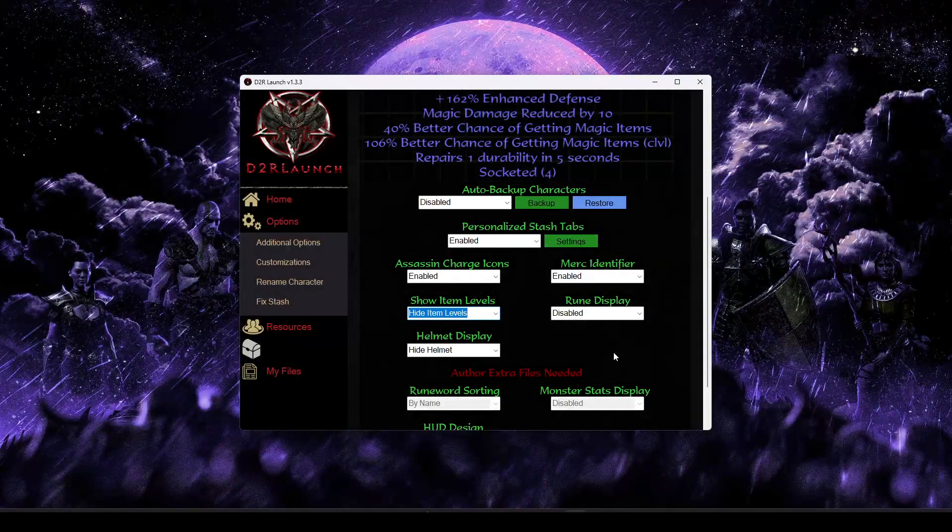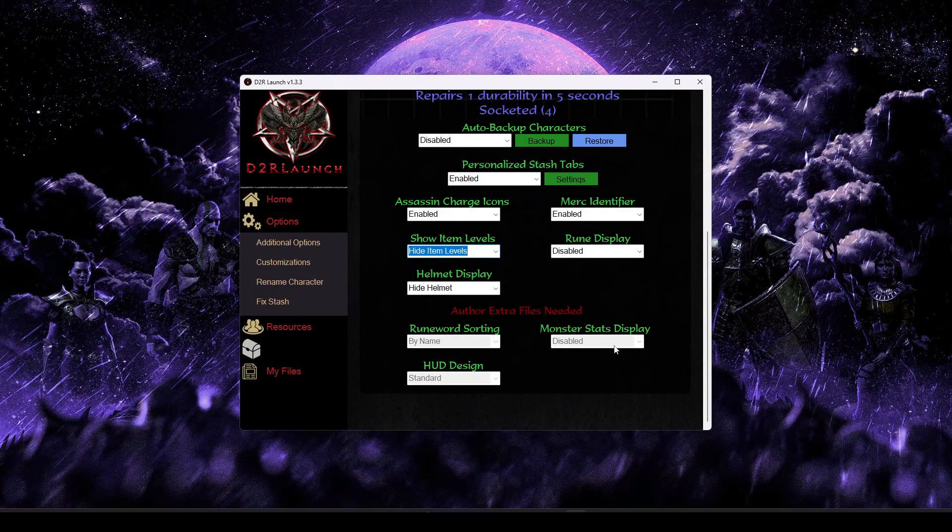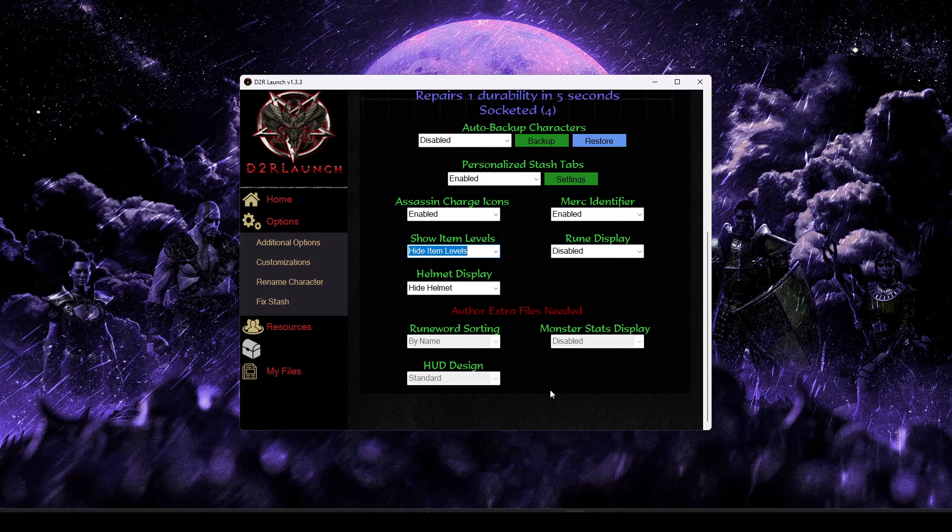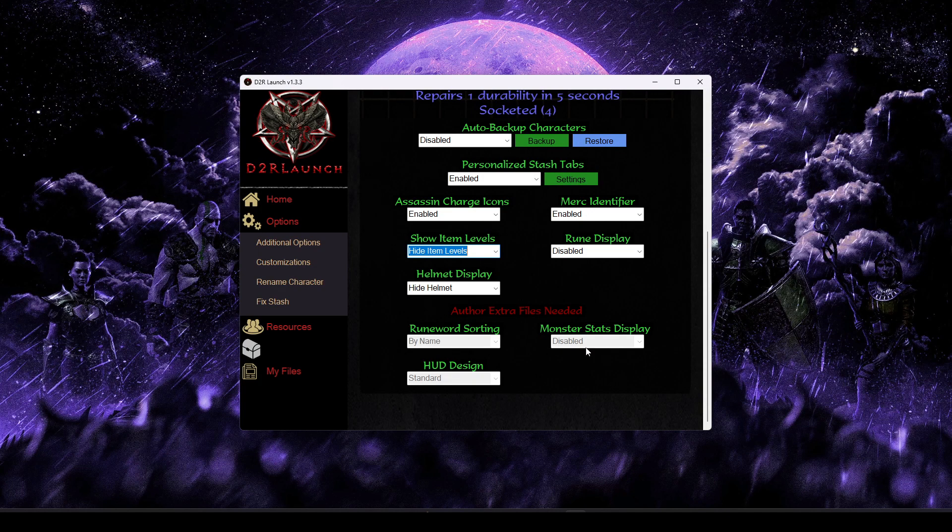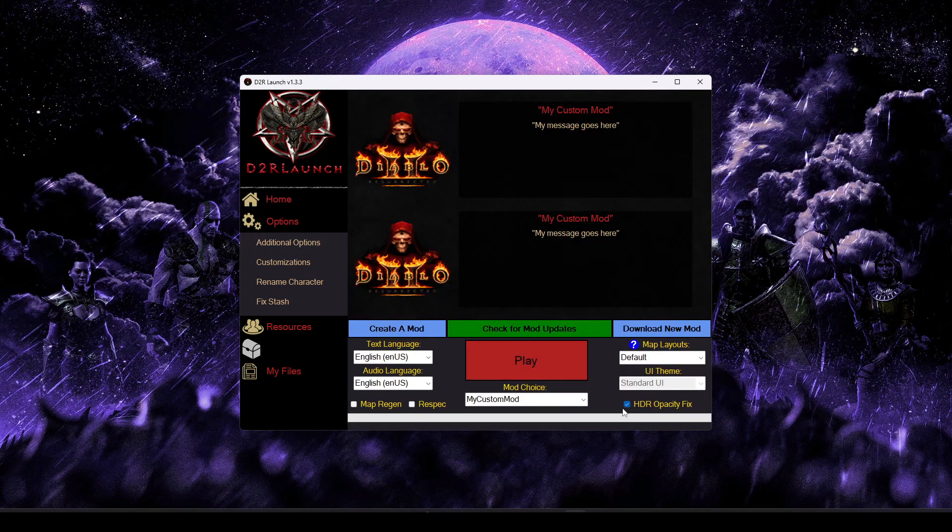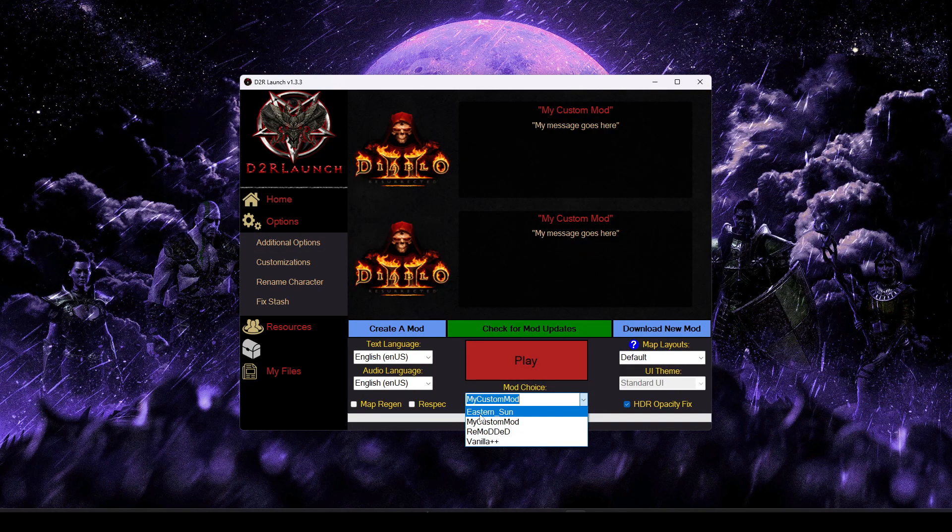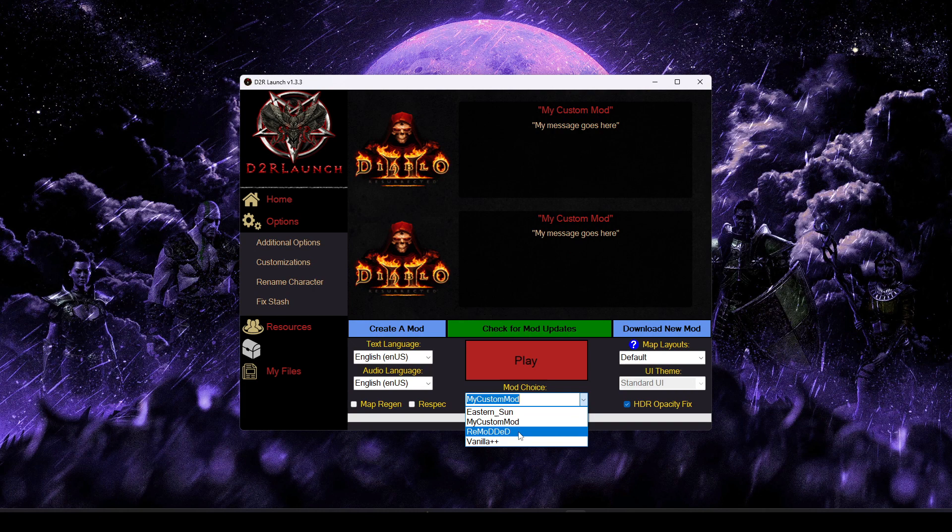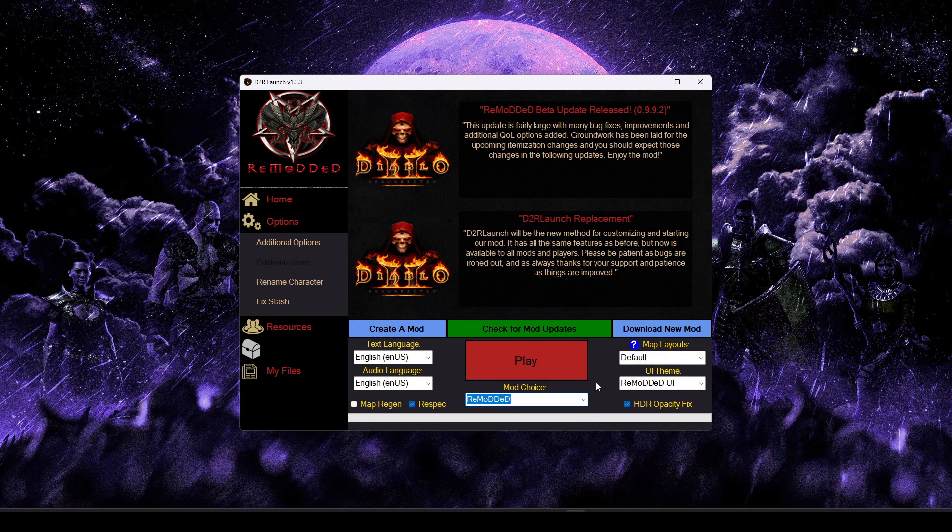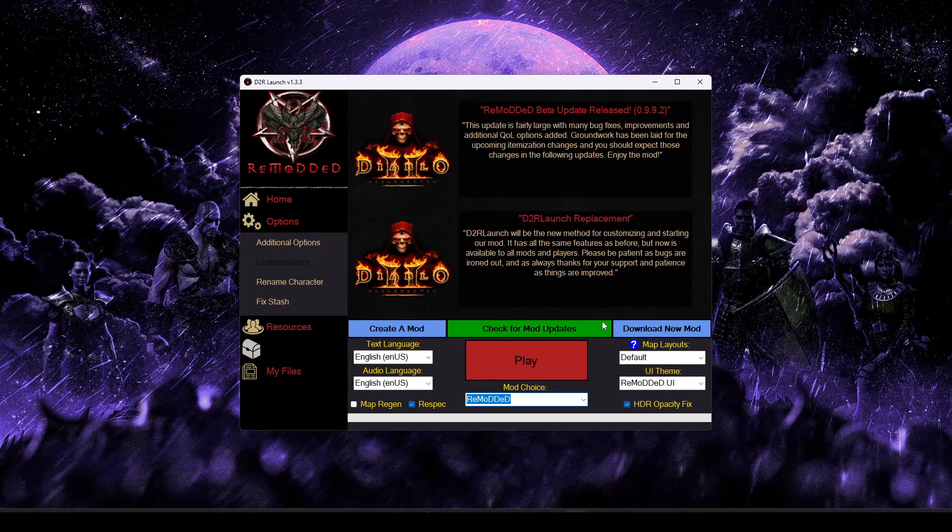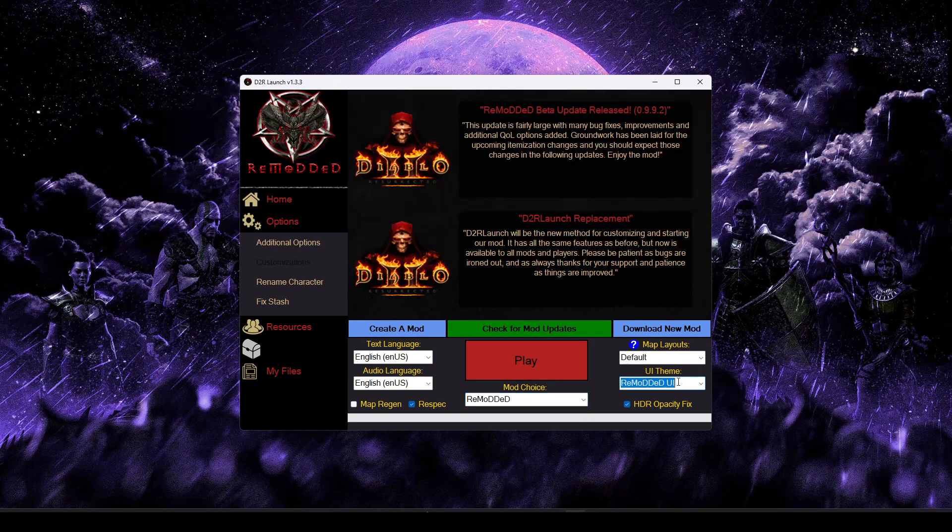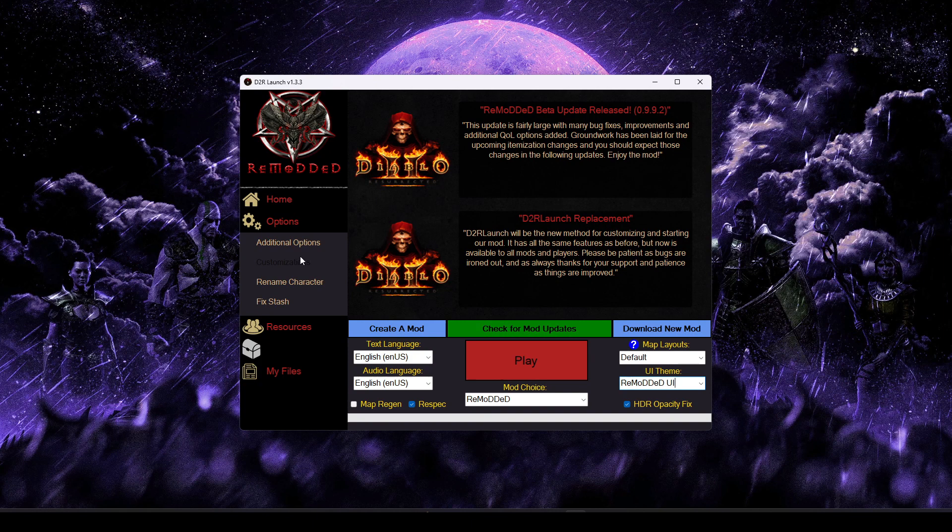So with that said, I've shown you all the kind of major options. You might notice these extra options below that say extra files needed. There is some additional files that the author would have to provide for their mod if they wanted to use some of these features. So for that, I'm just going to switch to one of our in-house mods, Remodded. This is a big overhaul mod that basically this launcher was born for and then has been slowly adapted for additional mods as time goes on.